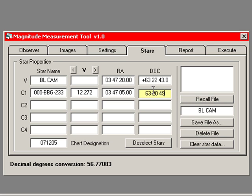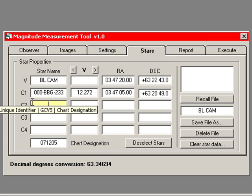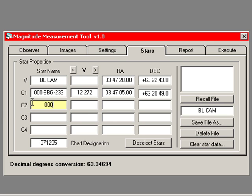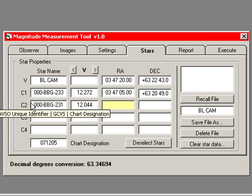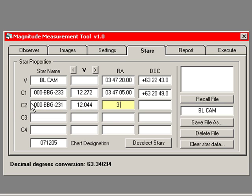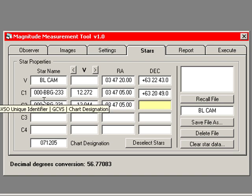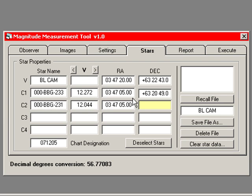And the other star I'm using is the star labeled 120. This star's unique identification number is 000-BBG-231. Its V-standard magnitude is 12.044. It's just a little bit brighter than the other one. And its right ascension is 3 hours, 47 minutes, 5 seconds. Its declination is 63, 20, 24, 10.